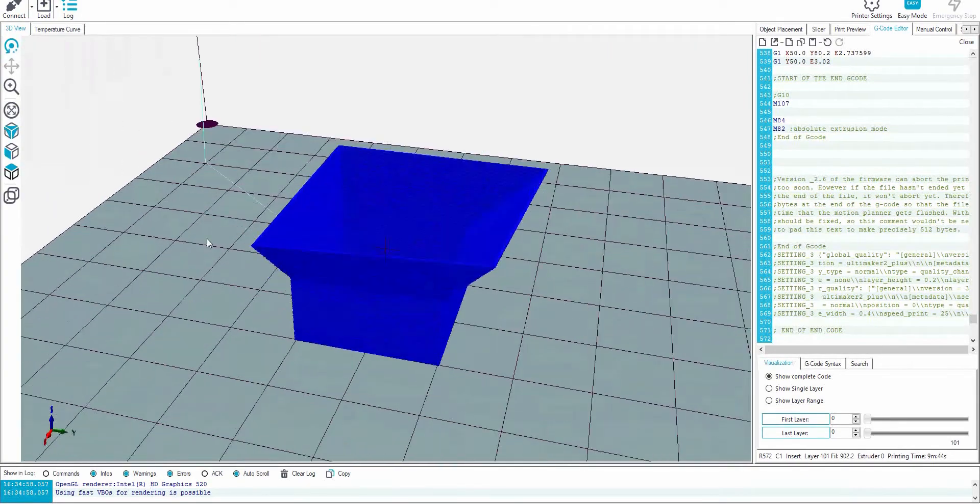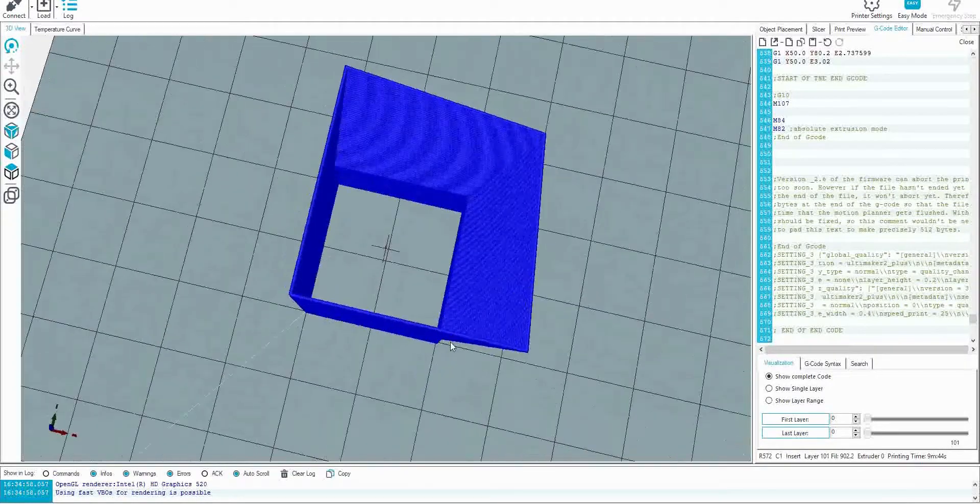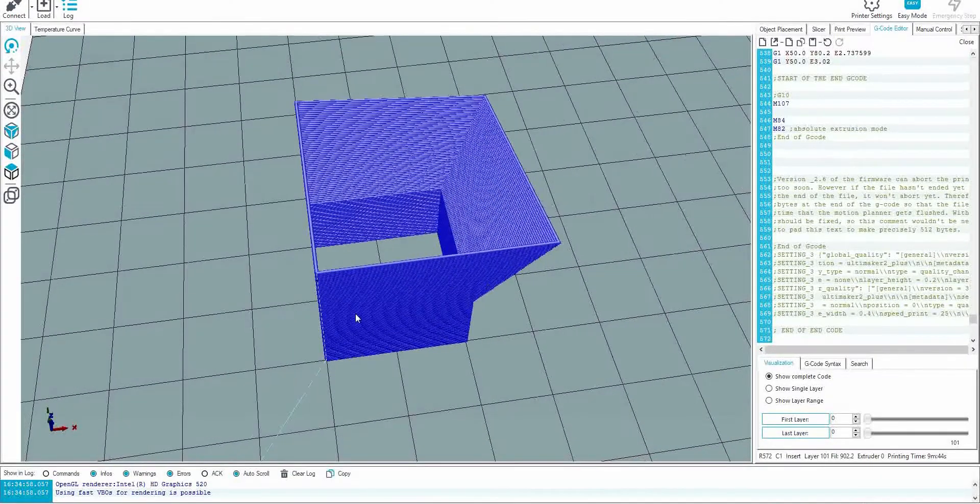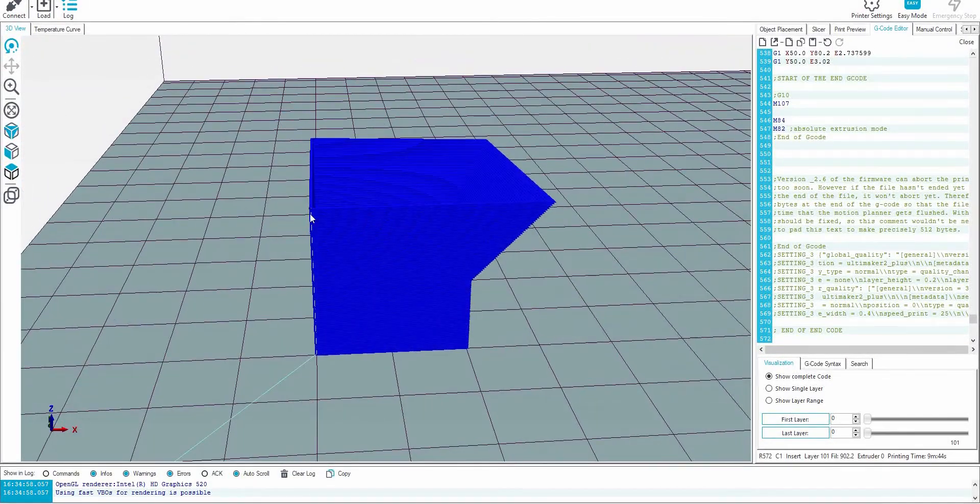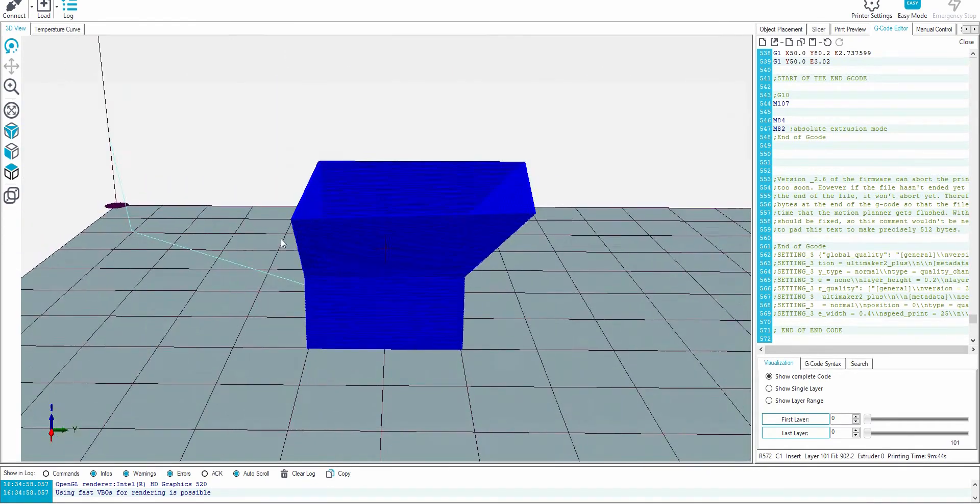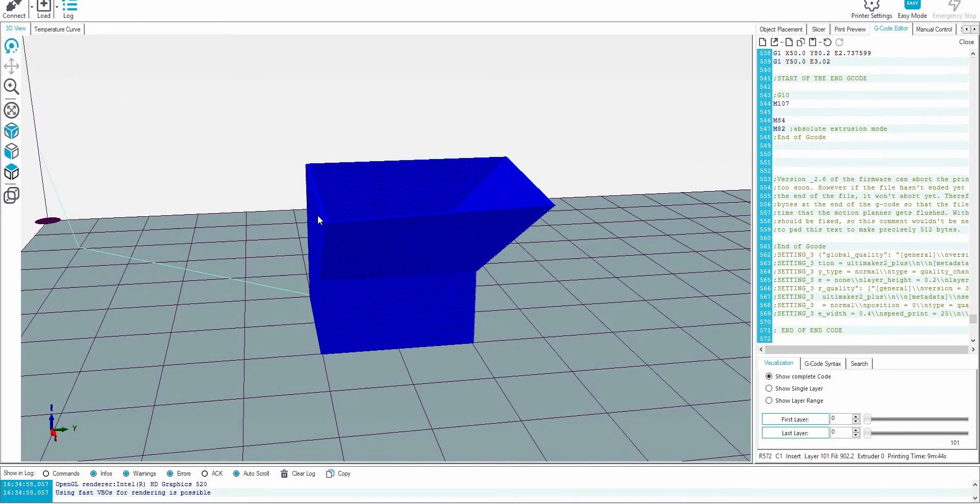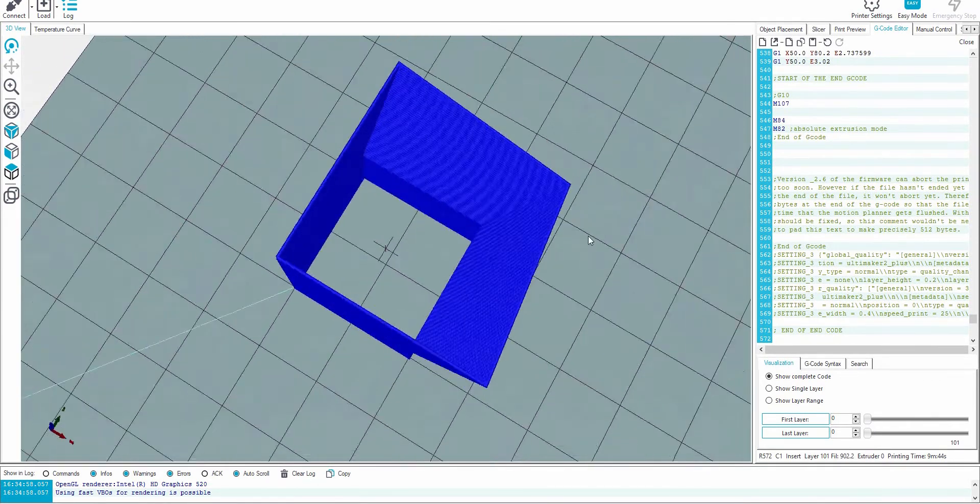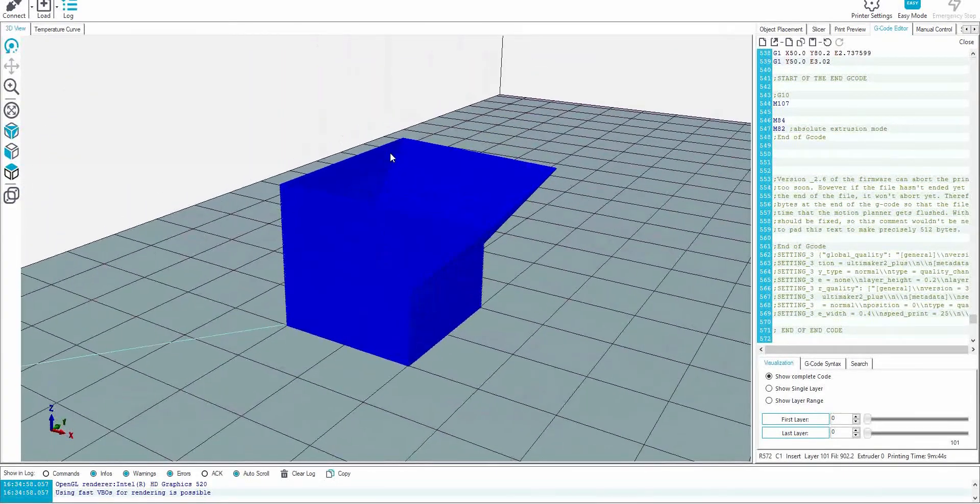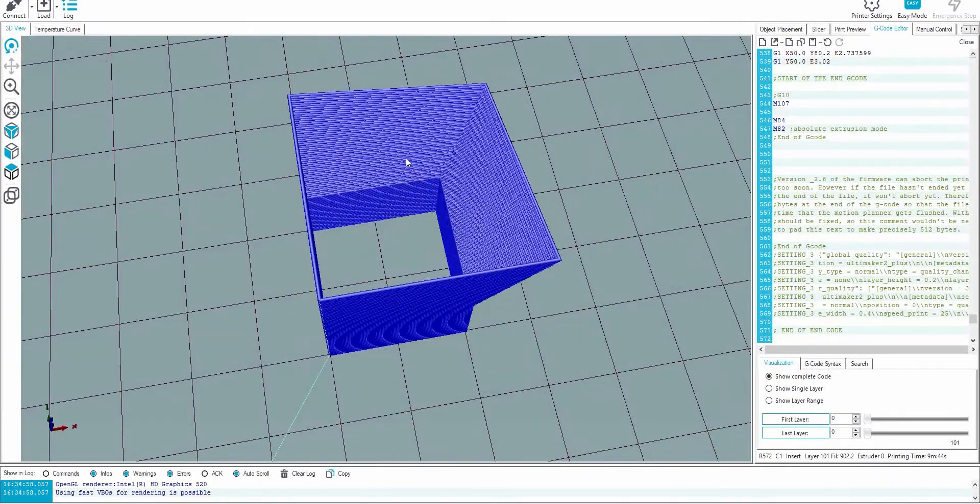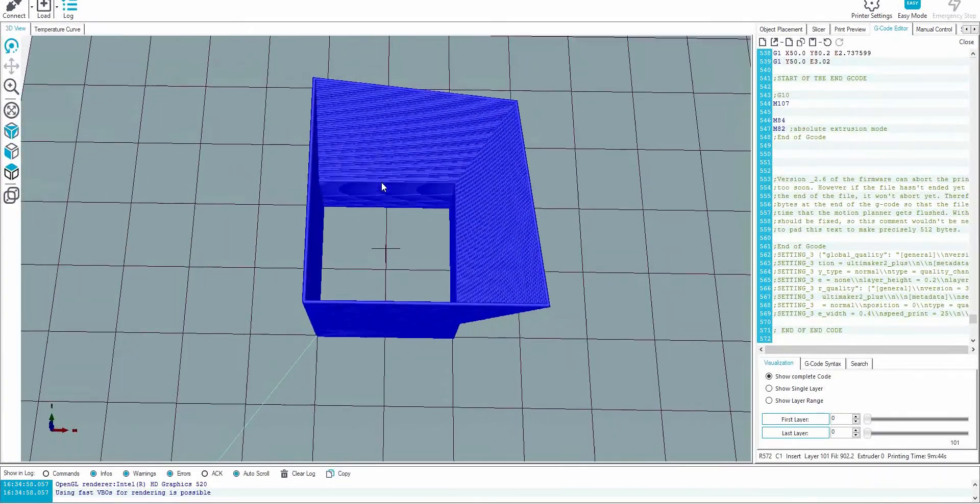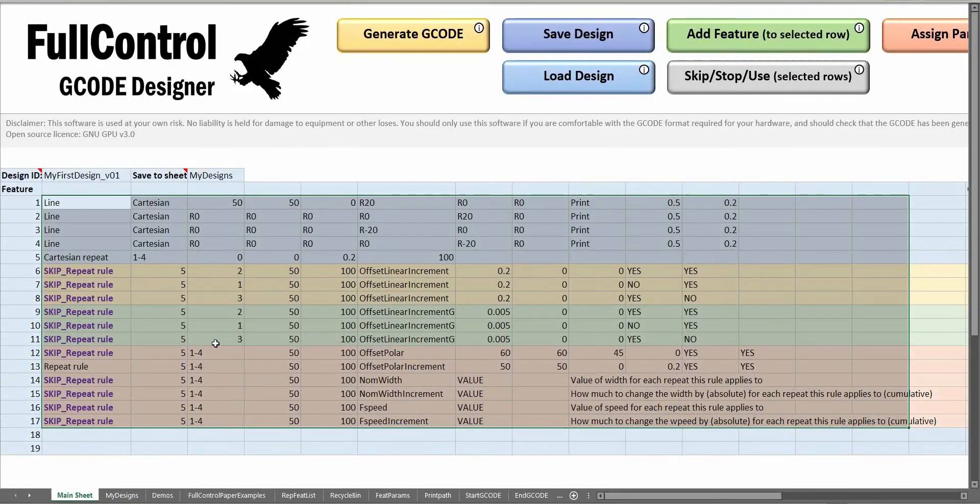This switches it so the different sections are being expanded away from this point, which clearly has no effect on this corner but moves this corner to move directly away from it, and that one directly away from it. You get this control of how the expansion is being applied.